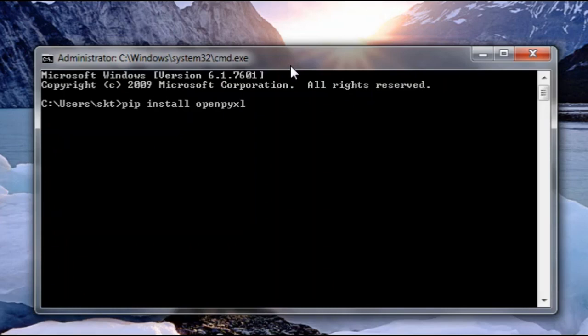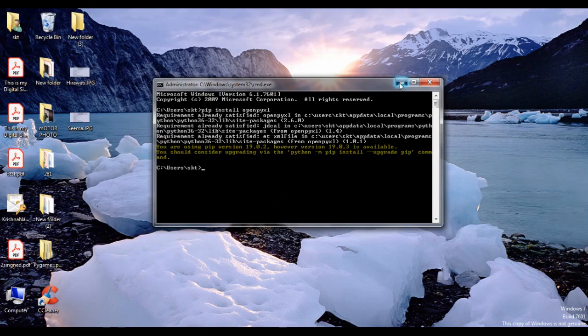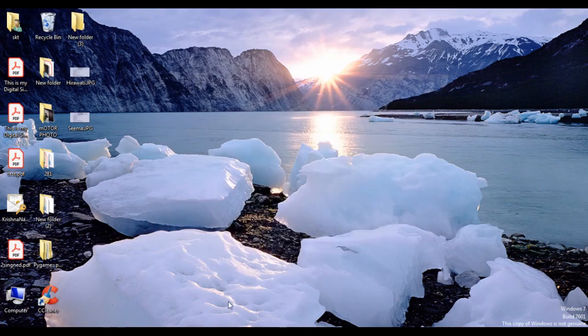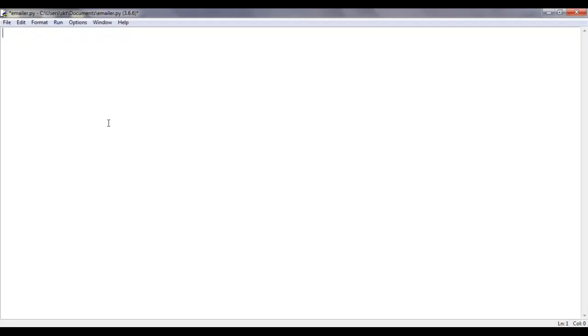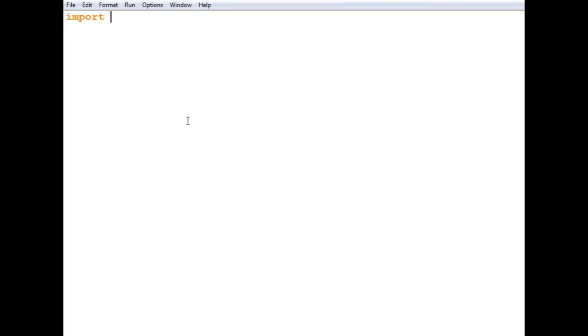Once you have that, go to Python idle or whatever editor you have. We need to import the modules first, so import smtplib.